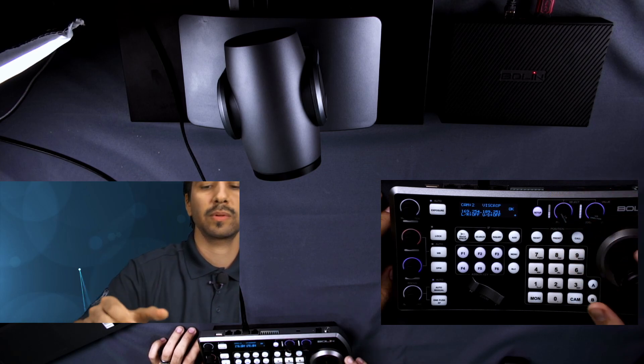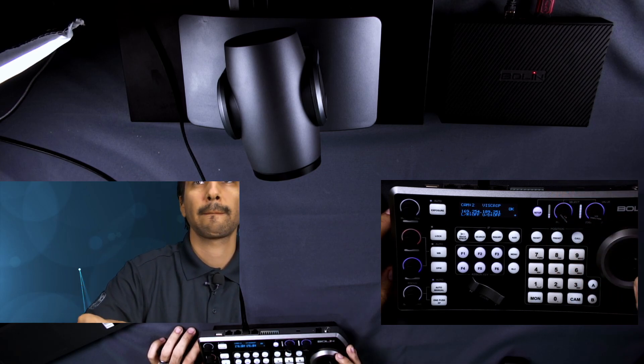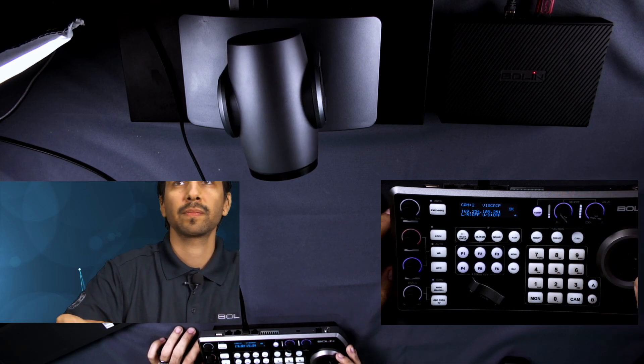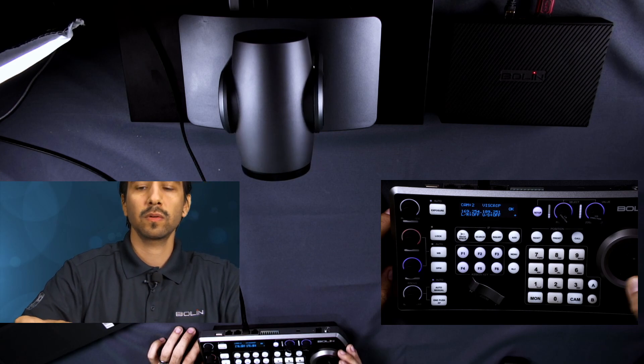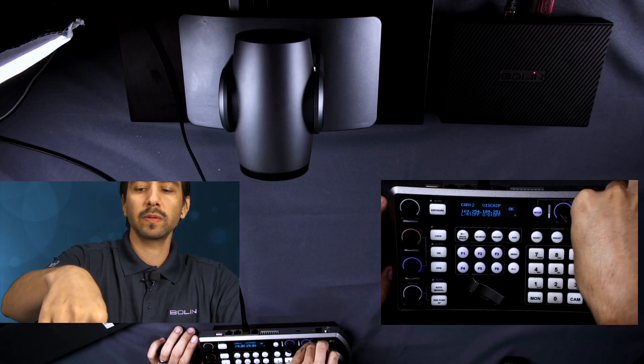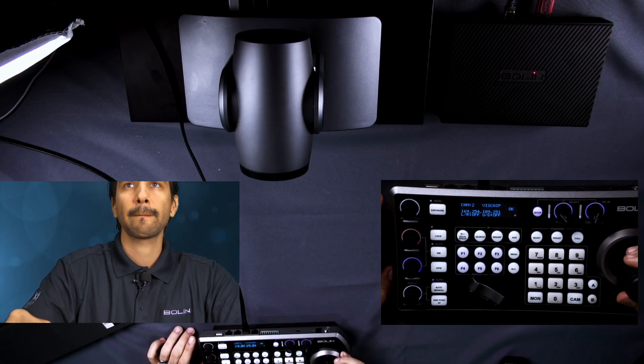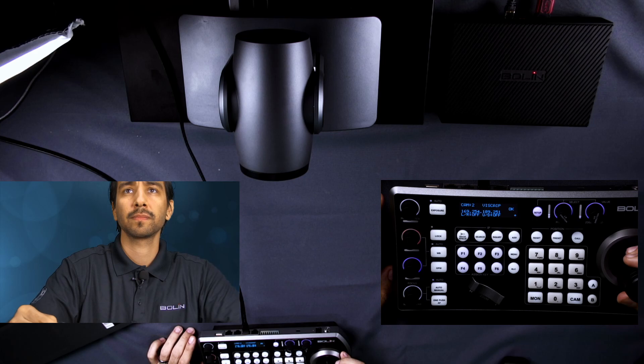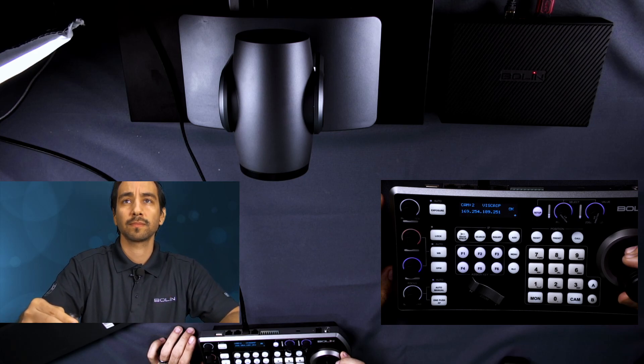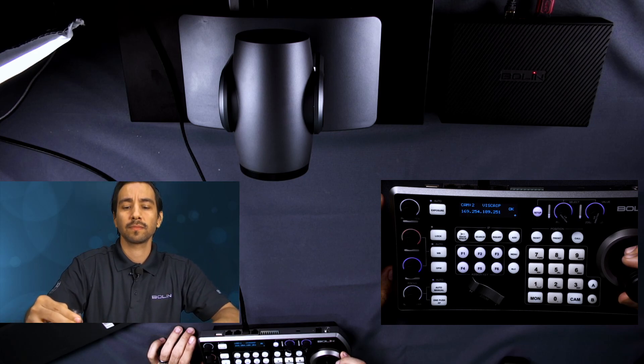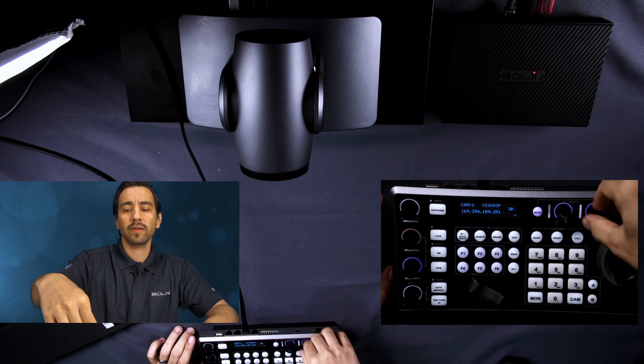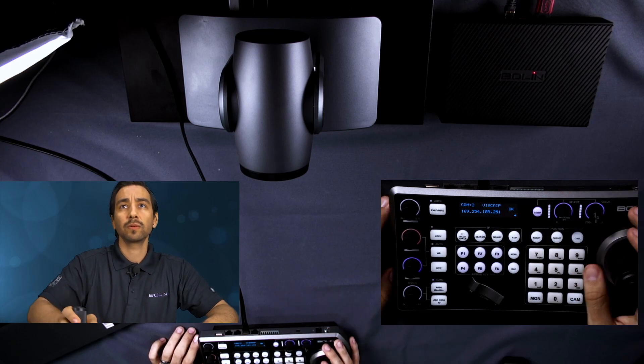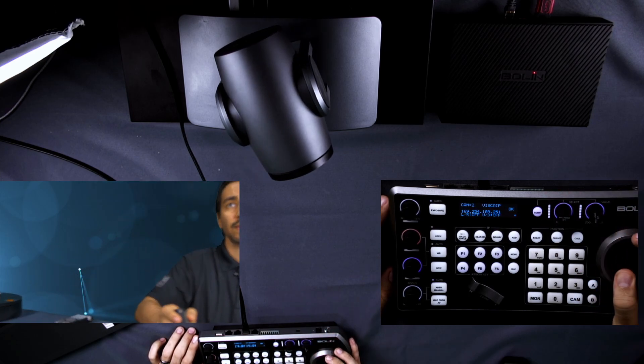A little bit more. So nice and smooth. We do the same thing with the zoom. You also have access to the camera systems OSD menu.